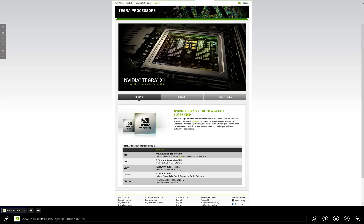Most impressive though, is that it's capable of handling, beyond general raw computing power at the mobile level, 4K video at 60 frames per second.